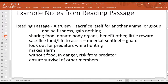Here are my notes from the reading passage: altruism is when a member sacrifices itself for another animal or group; it's the opposite of selfishness; the individual gains nothing. Examples include sharing food and donating body organs — benefits others with little reward in exchange. The meerkat sentinel stands guard, watches for predators while others eat, gives alarms, goes without food, puts itself in danger, has to escape alone, and ensures survival of other members.